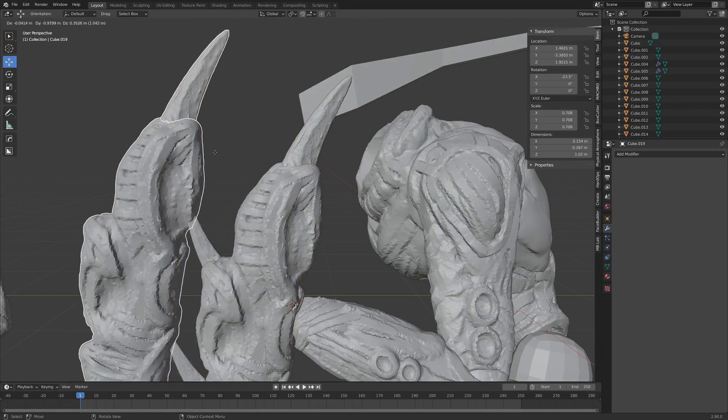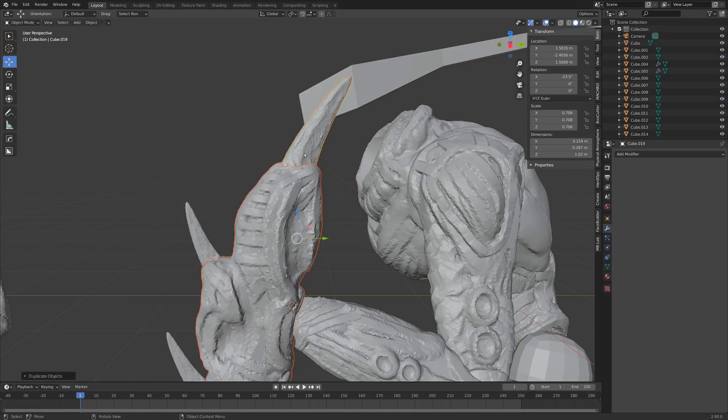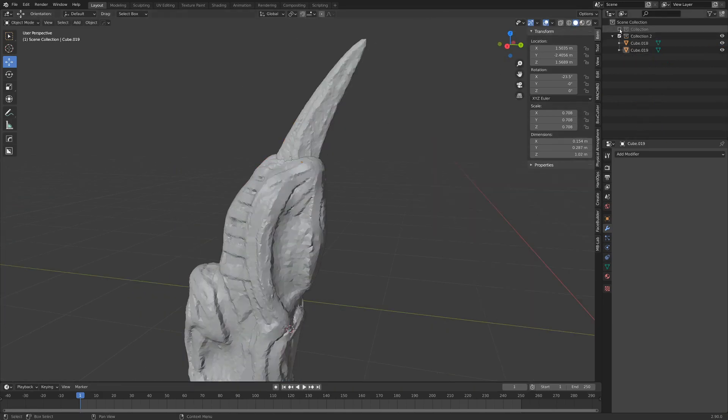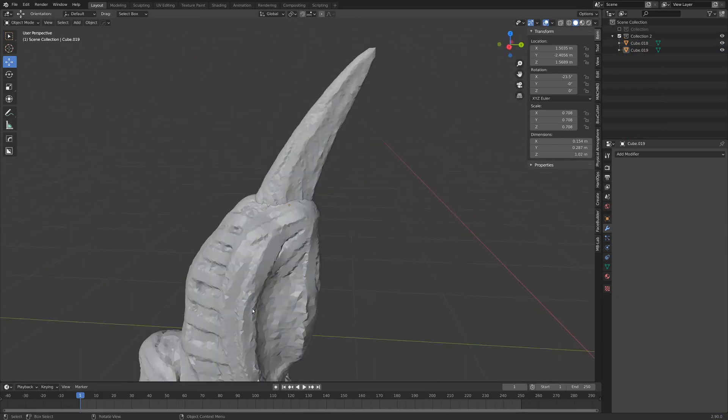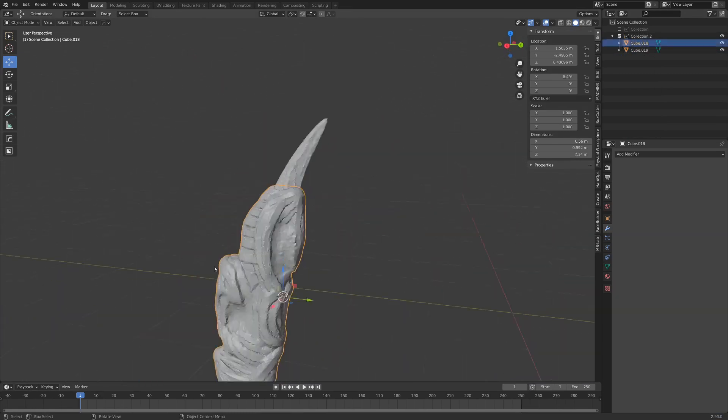I'm going to take these two objects and move them to their own collection and we can just hide this collection so we can focus on these two objects here. It's pretty easy to set up a boolean operation but it takes a second to clean it up.